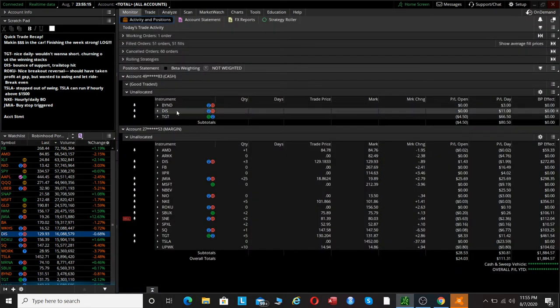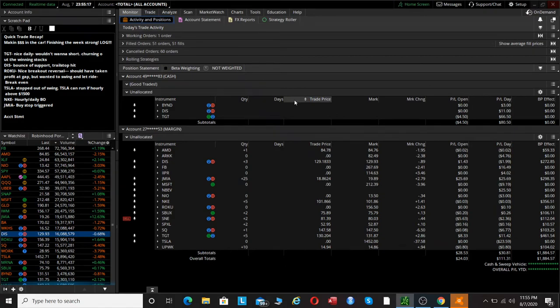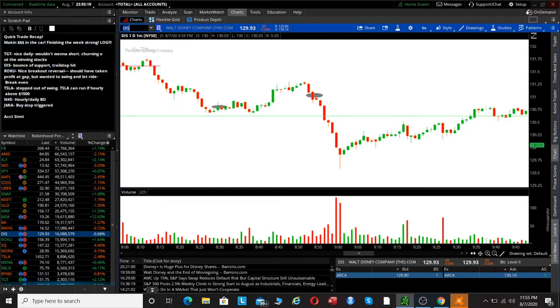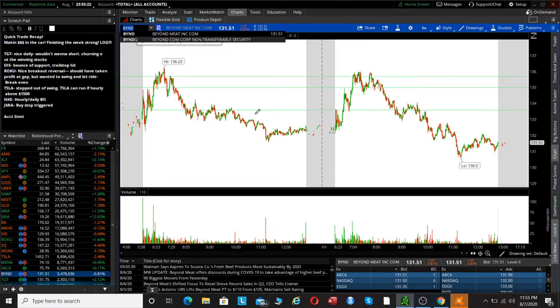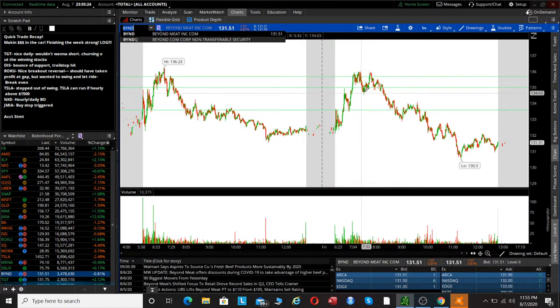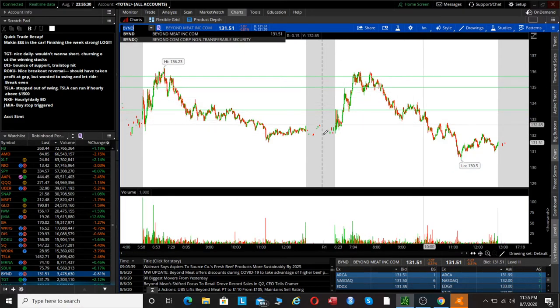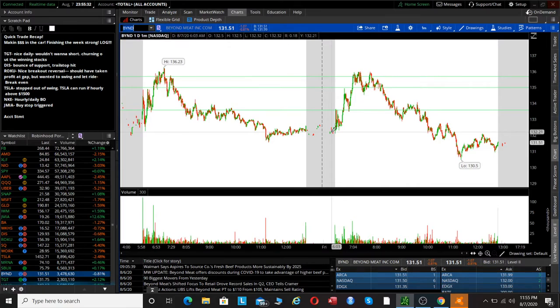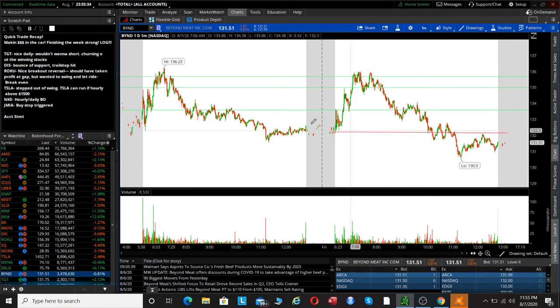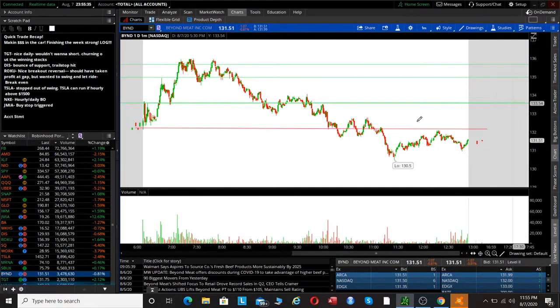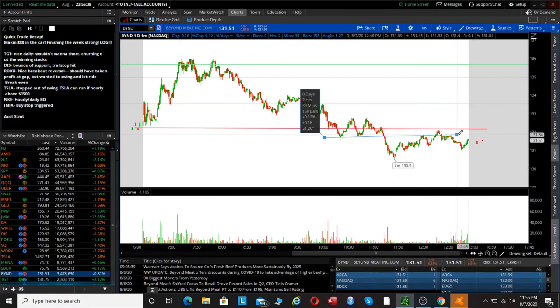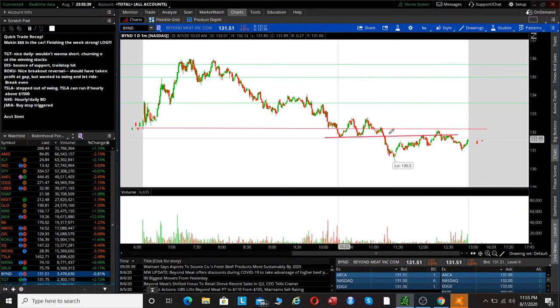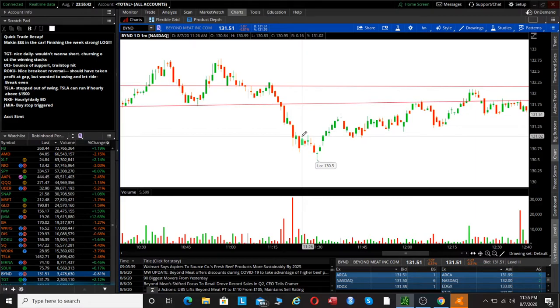Another trade that we did was Beyond, B-Y-N-D. Beyond later in the day was kind of rolling over. I should have caught this short earlier in the day, but hindsight's 20/20 of course. It started rolling over, and especially once we started breaking the low of the day, that's when my alerts were starting to go off. I was actually a bit late to the party on this. What I did was I wanted to short Beyond Meat under 131, that's right about here.